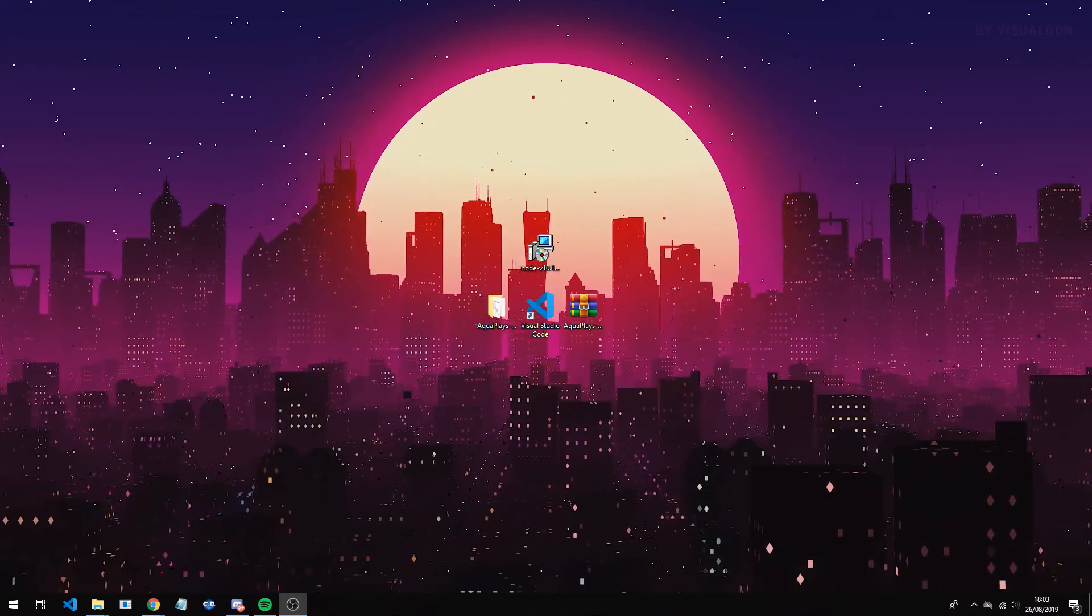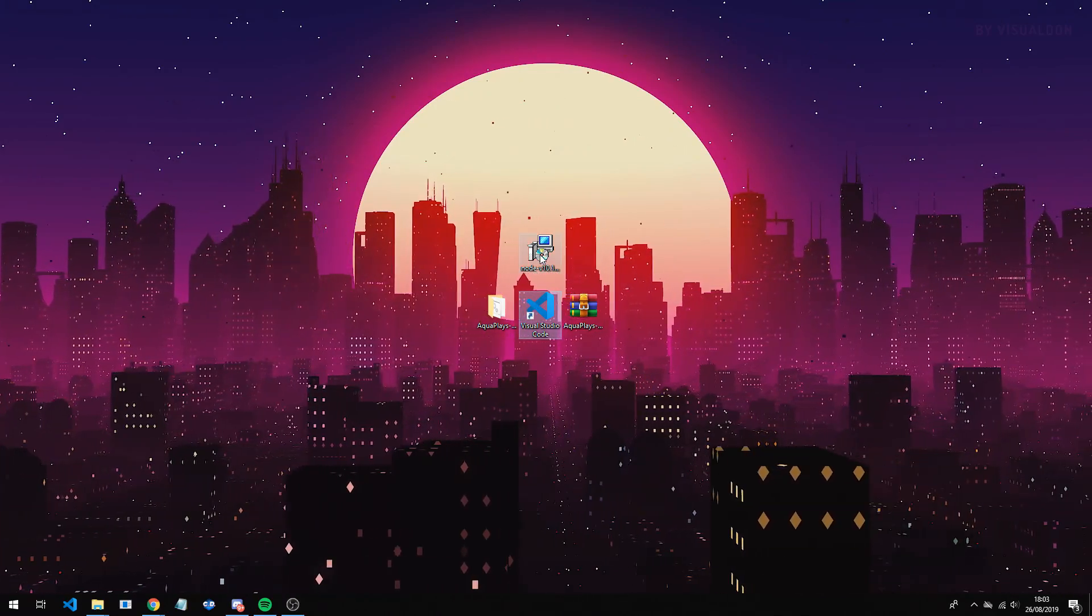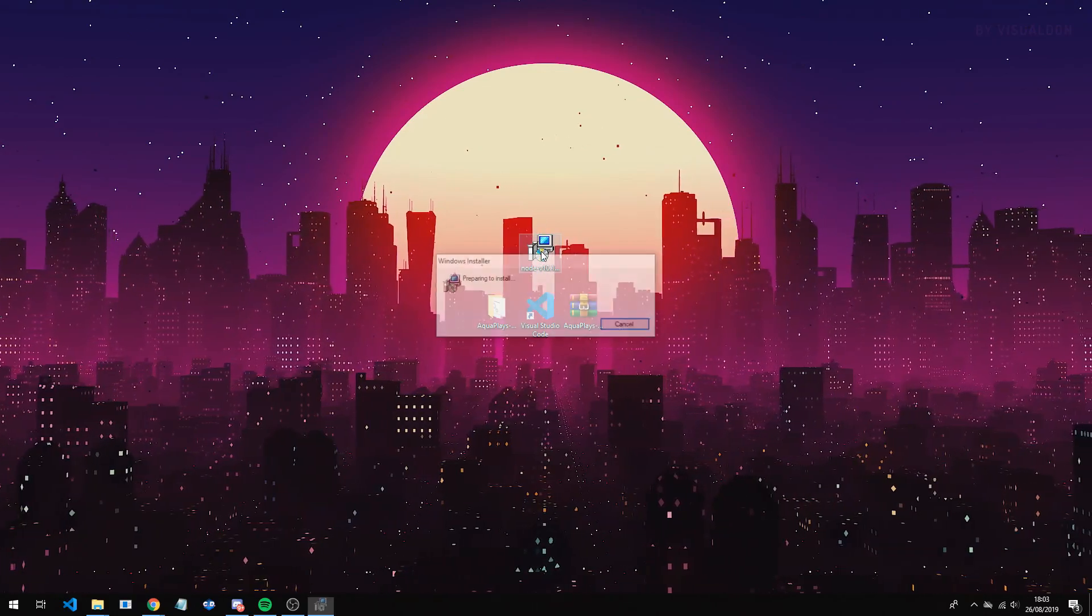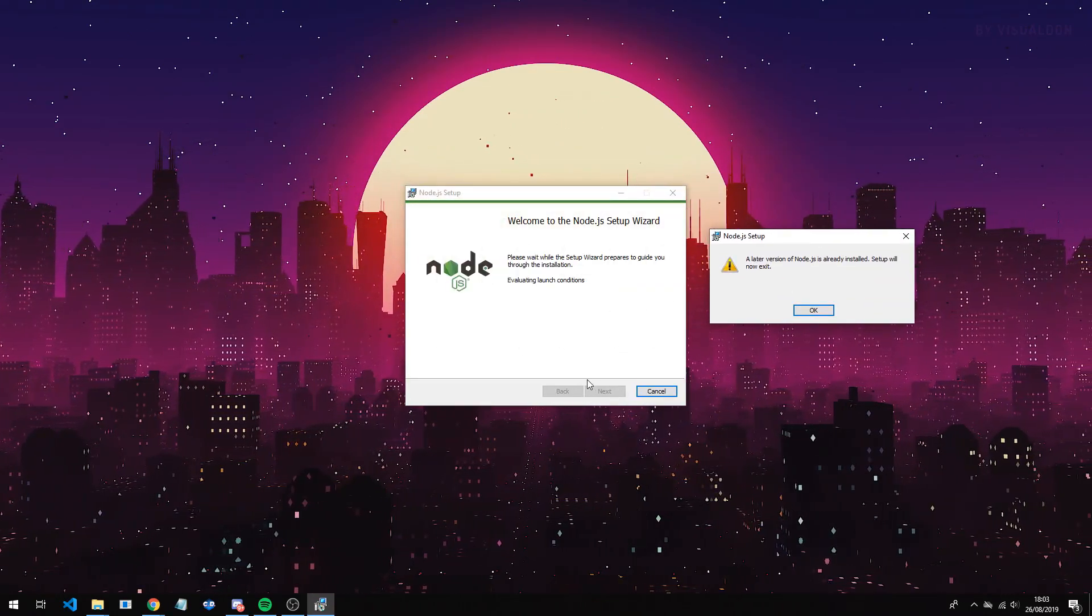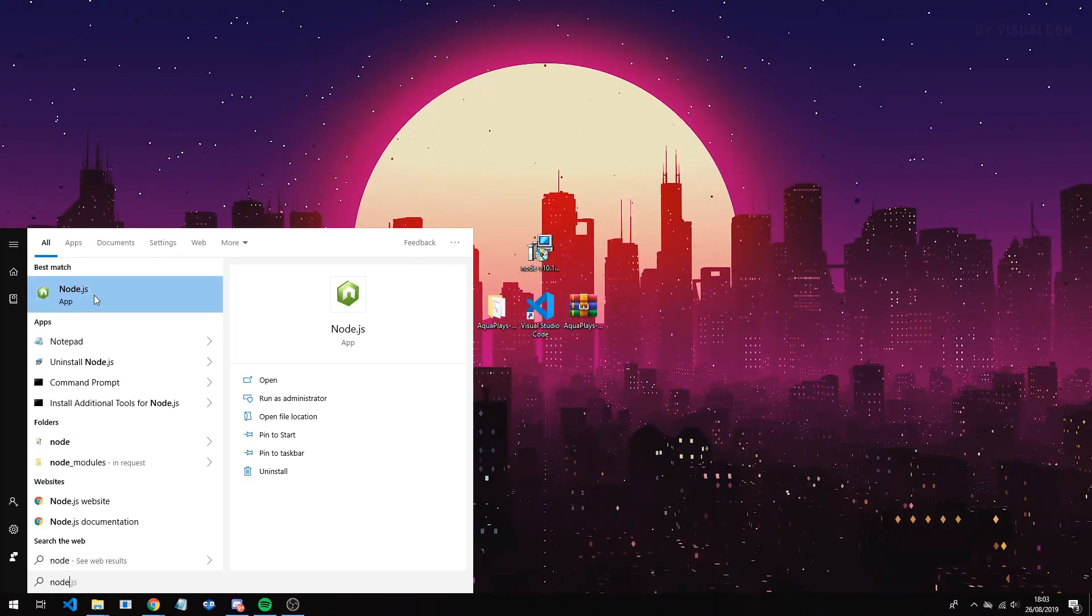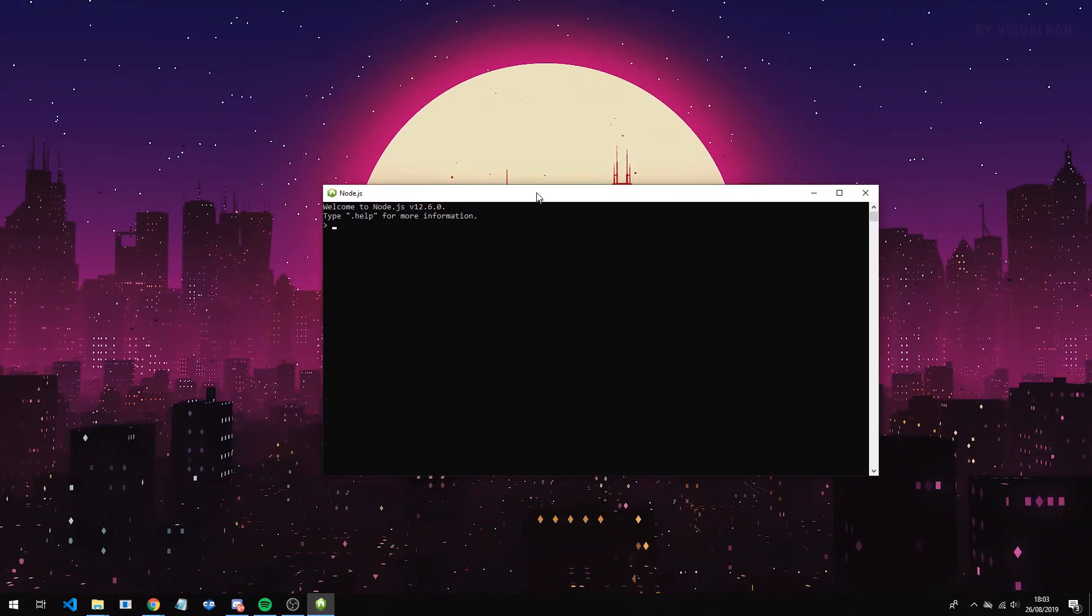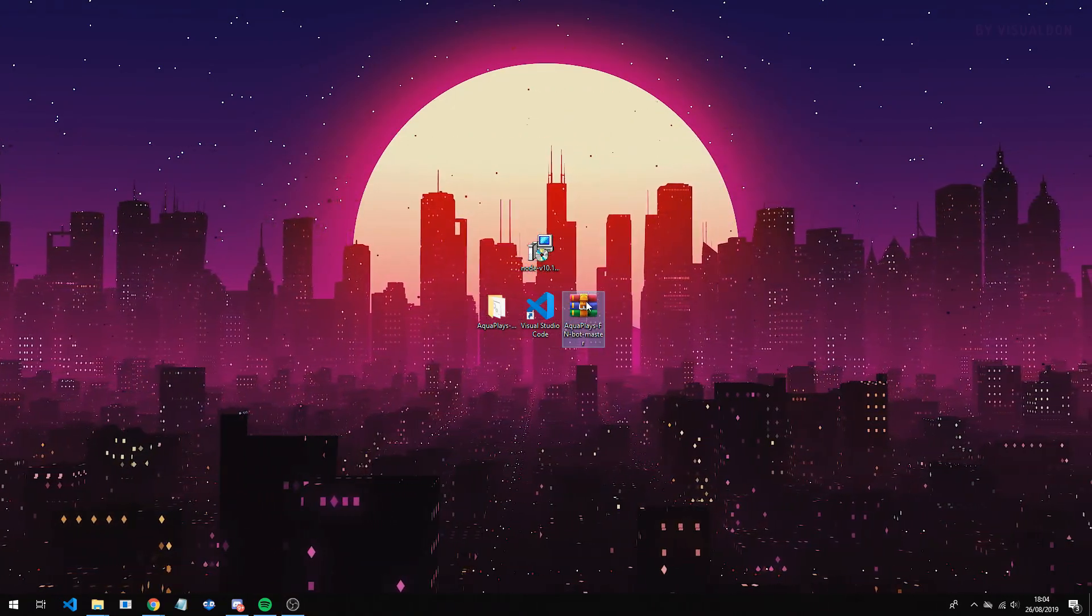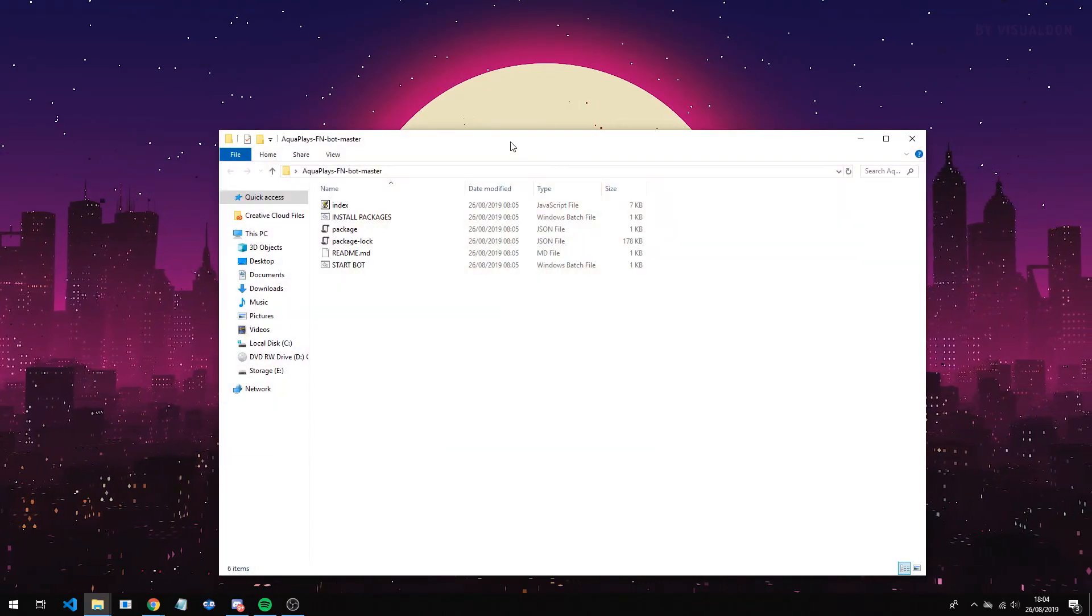The first thing you want to do is go in the description and download Visual Studio Code, Node, and the bot. When you install Node, it will just be a little install file, you just want to double click it. Mine is already installed, and you just want to go through the setup. Once it is installed, you should be able to type in node, and in the bottom it should say node.js. If that does happen for you, that means it's good, it does work. Now go into the bot files, you want to extract it with WinRAR, so there will be a link to that as well.